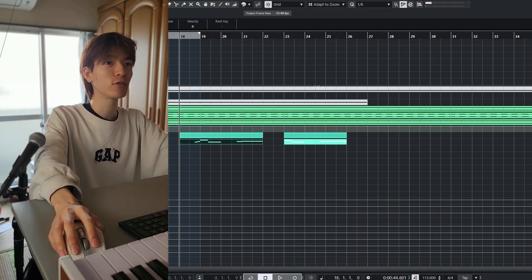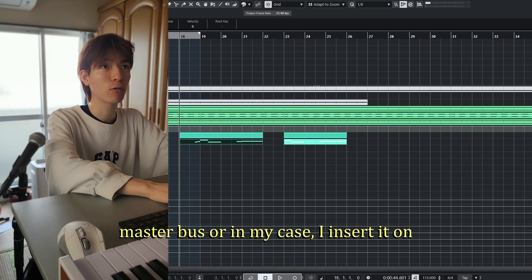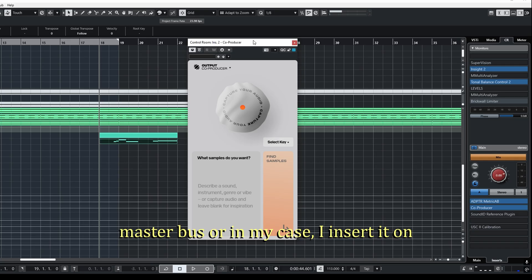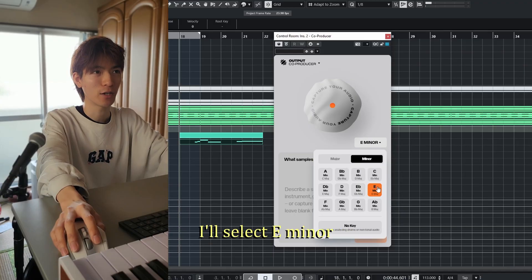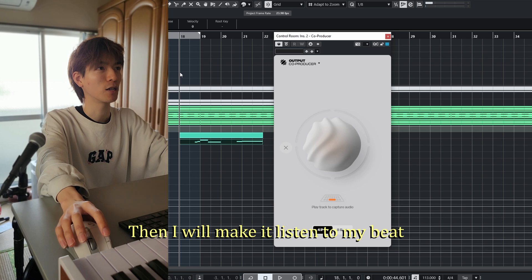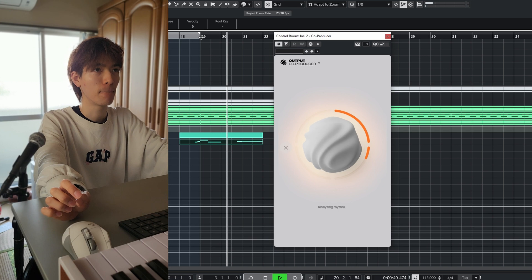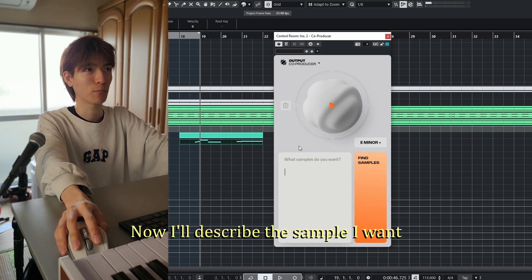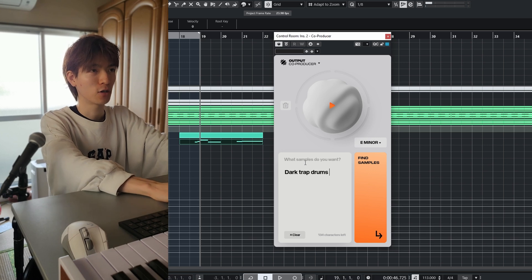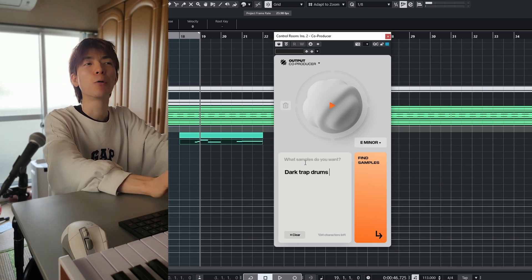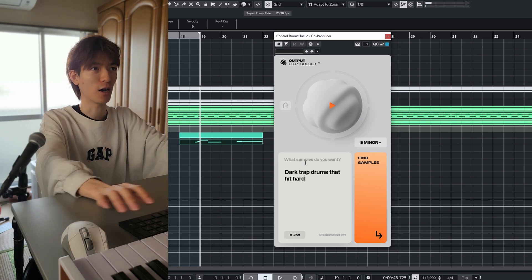Now let's try the Co-Producer. You can insert the Co-Producer on your master bus, or in my case, I insert it on the monitor bus in Cubase. Let's select E minor, then make it listen to my beat. Now describe the sample I want: 'Dark Trap Drums that hit hard.'